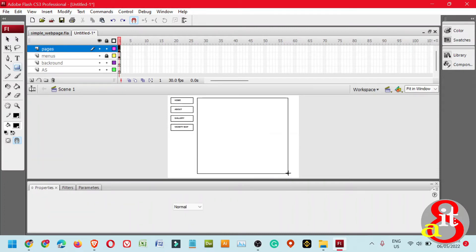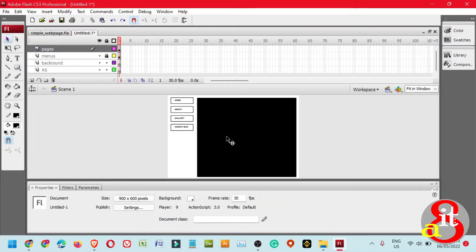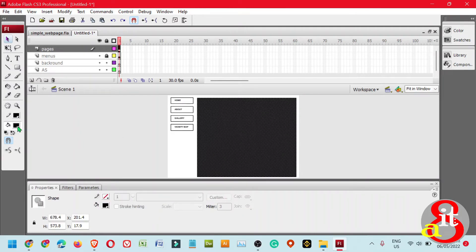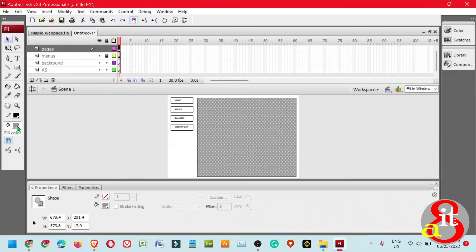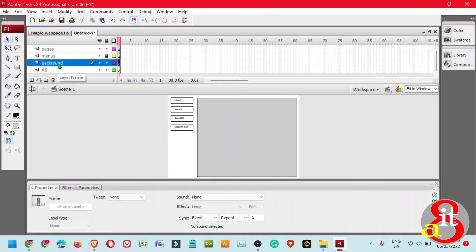Click and drag to create a rectangle for the page holder. Change the fill color of that rectangle from black to white or a lighter gray color. This will be our layout for the simple Flash-based website. You can also change the background color or use an image background — JPEG, BMP, PCX, or GIF.